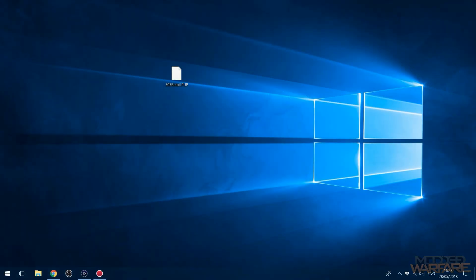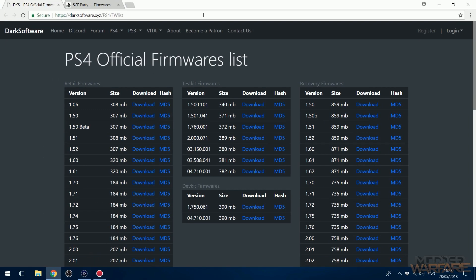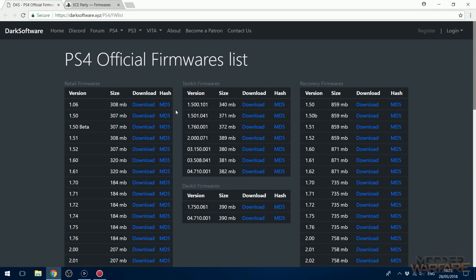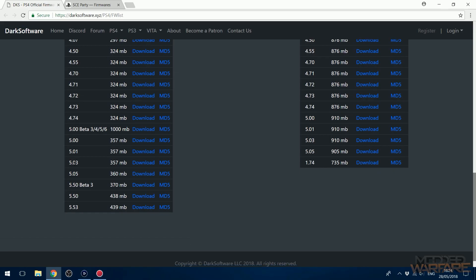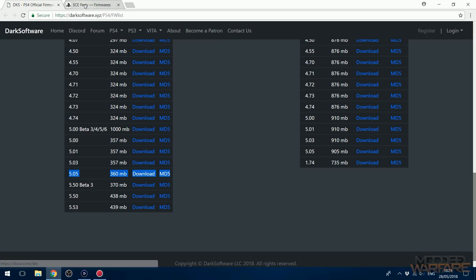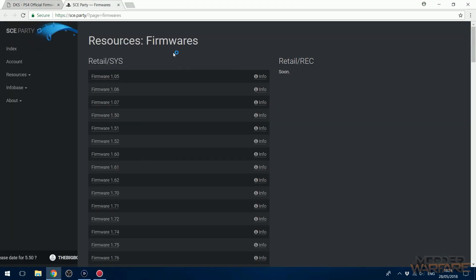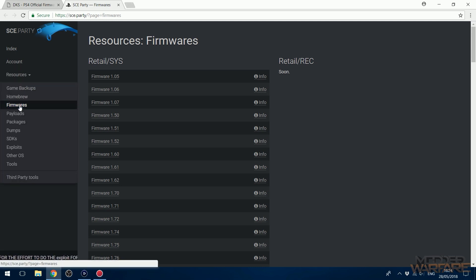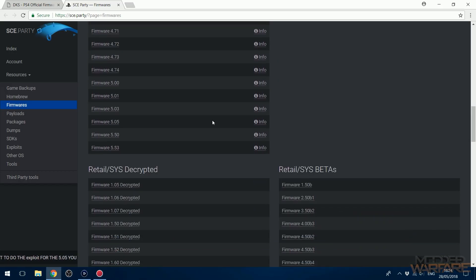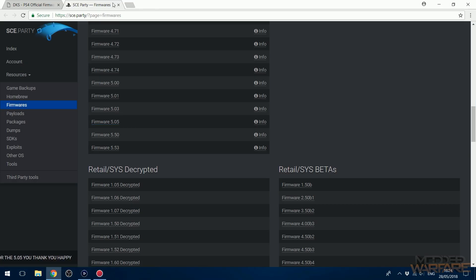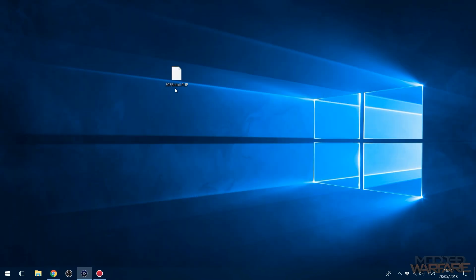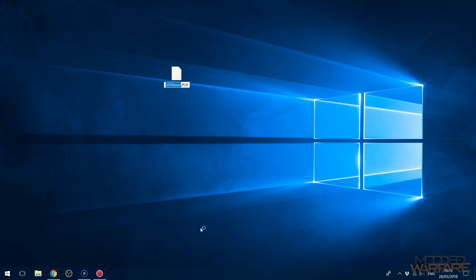To do that, we're going to head over to the computer. The first thing you need to do is download the 5.05 firmware update. You can get it from darksoftware.xyz/ps4/fwlist - that's firmware list - and then scroll down to version 5.05 and download it. You can also access it on sce.party - go to resources, select firmwares, and scroll down to 5.05 and download it. Once you have it downloaded, if you downloaded the one from Dark Software it will be called 505retail.pup - you need to rename that to PS4UPDATE.PUP in uppercase characters.